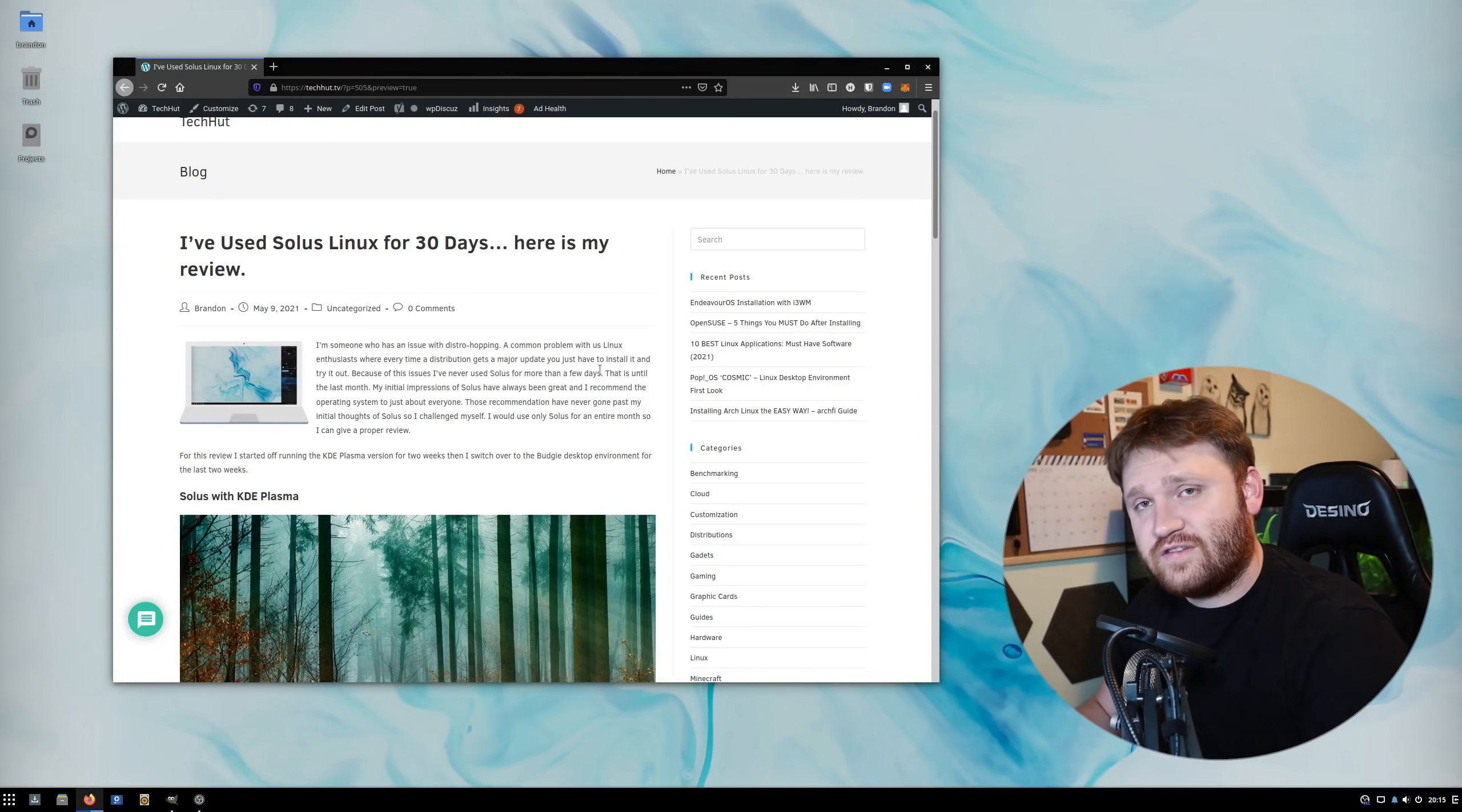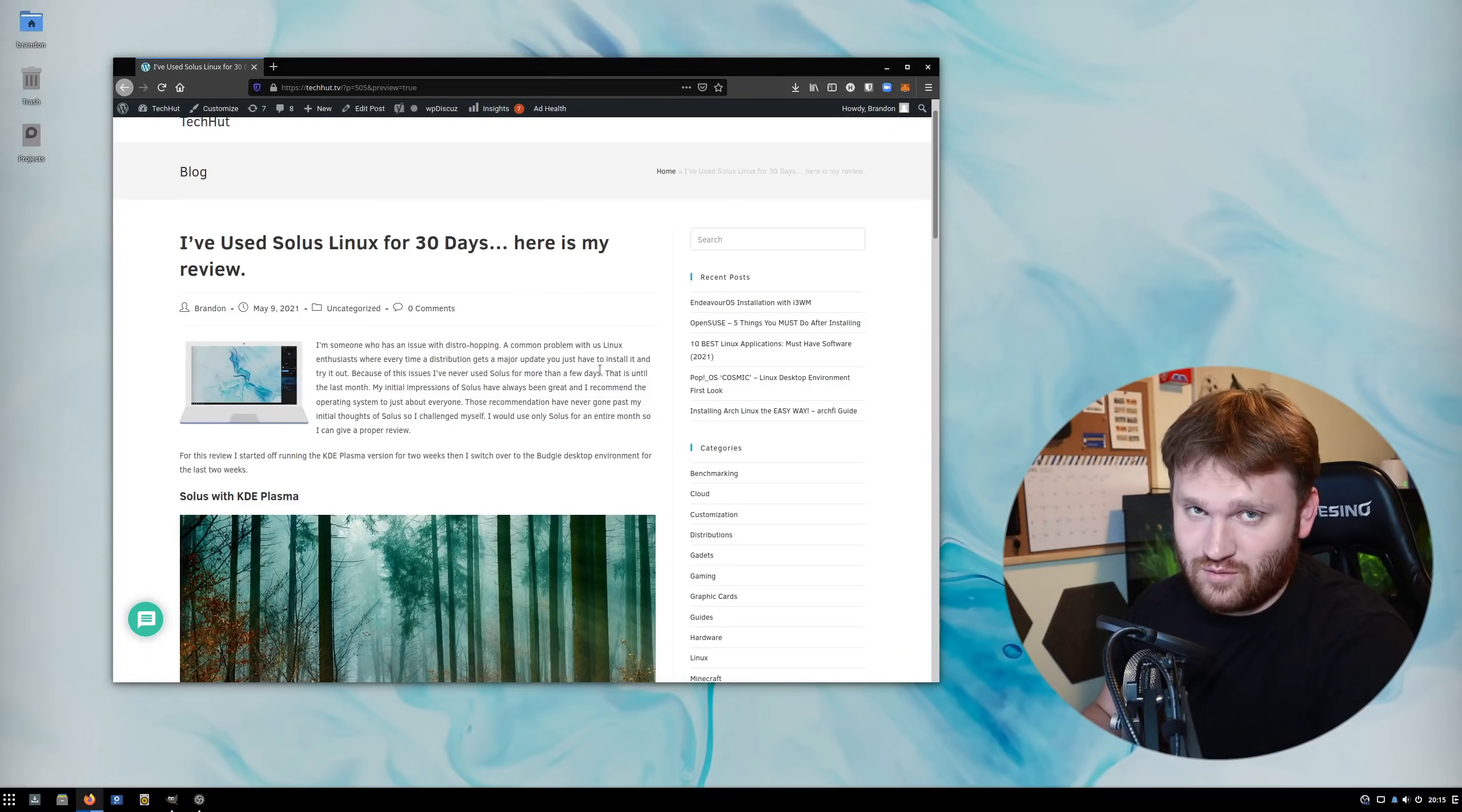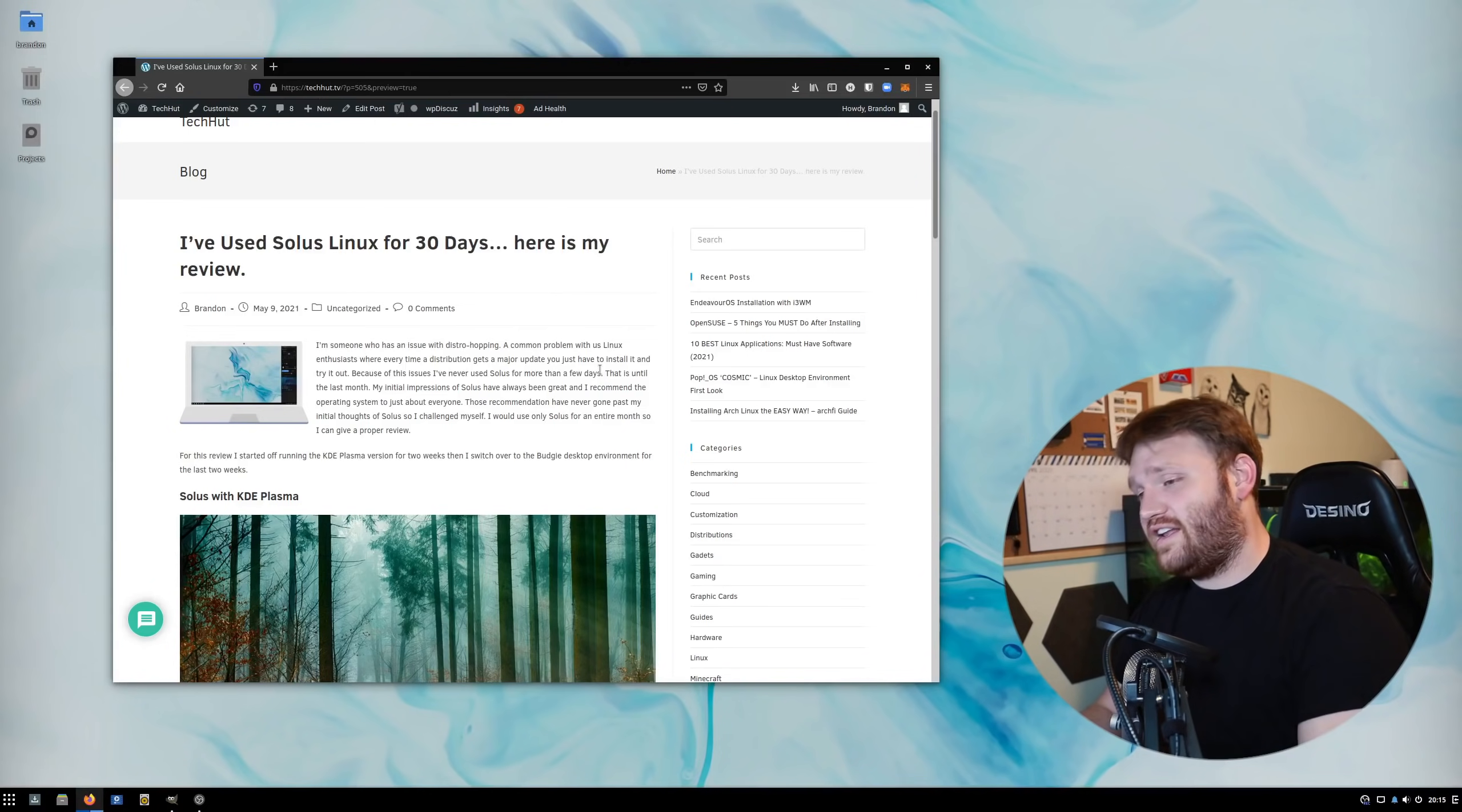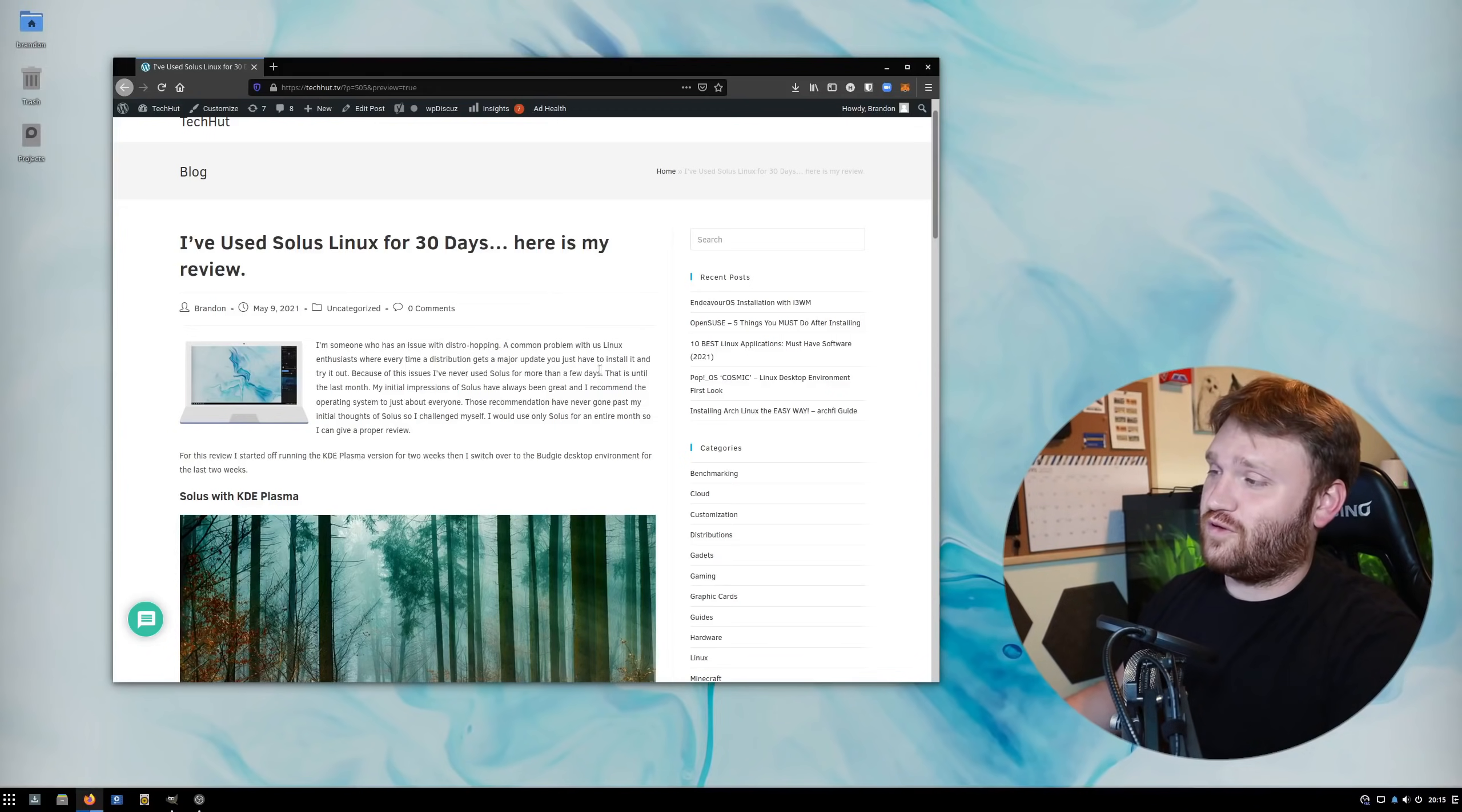In a previous video, I said I was going to try this with Deepin and the Deepin Desktop Environment. After about three days, I just couldn't take it anymore and it didn't work. That project was not a good idea. That desktop environment needs a lot of work. So instead, I decided to do this challenge with a distribution I know I could actually use for 30 days.